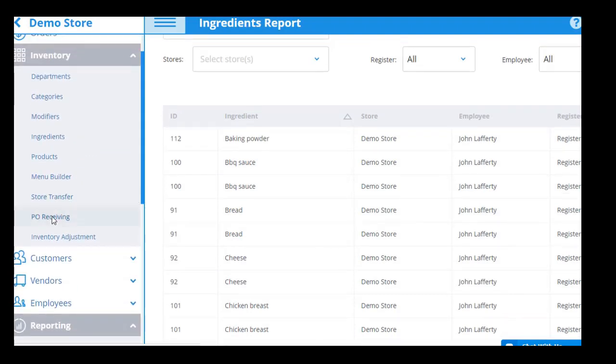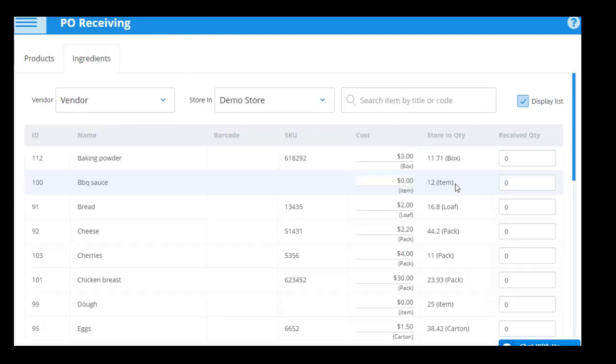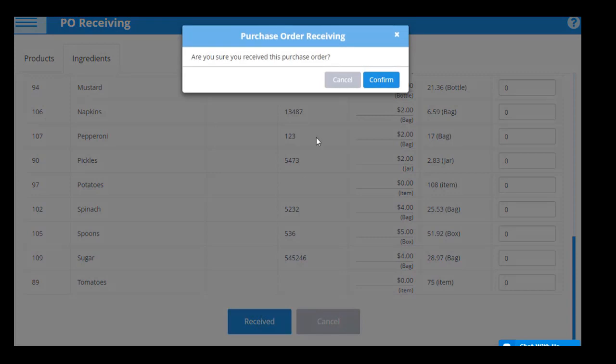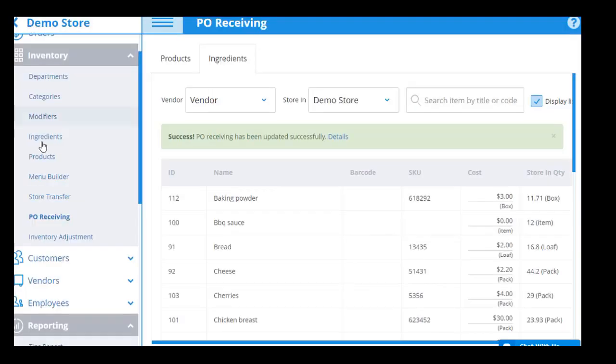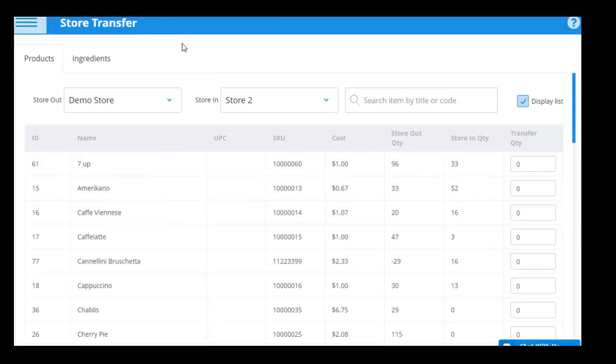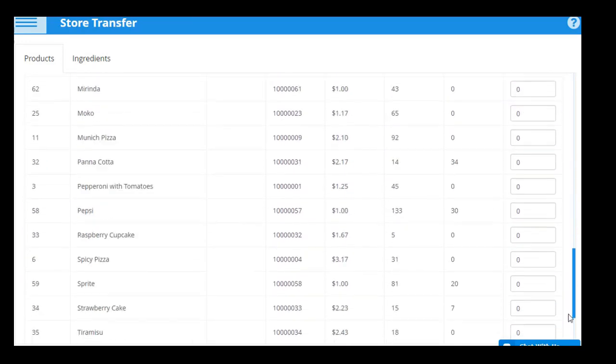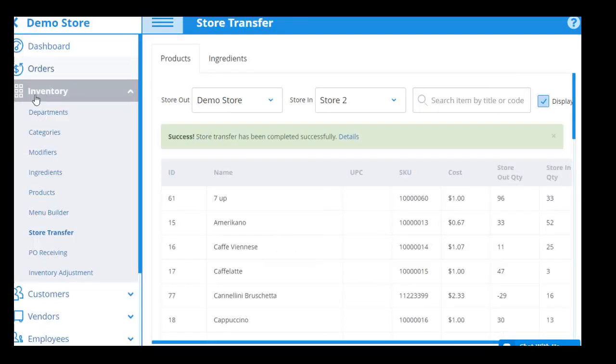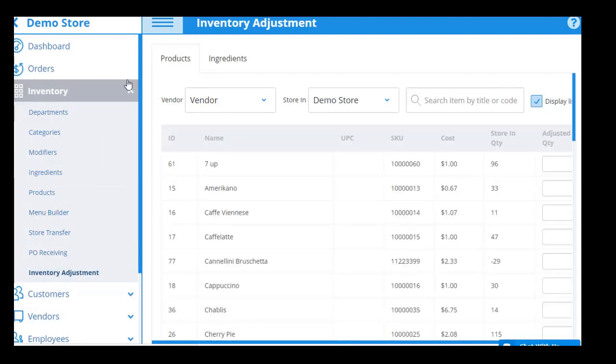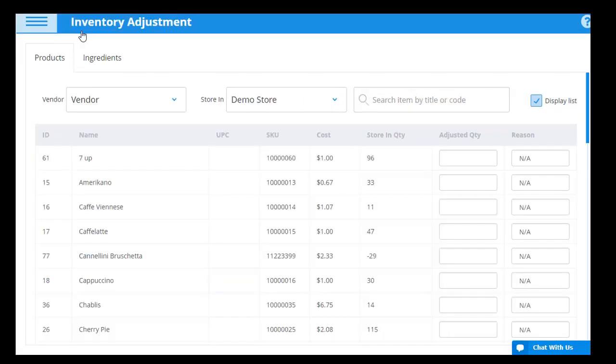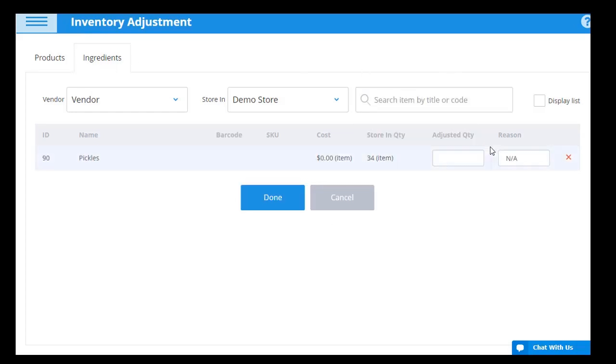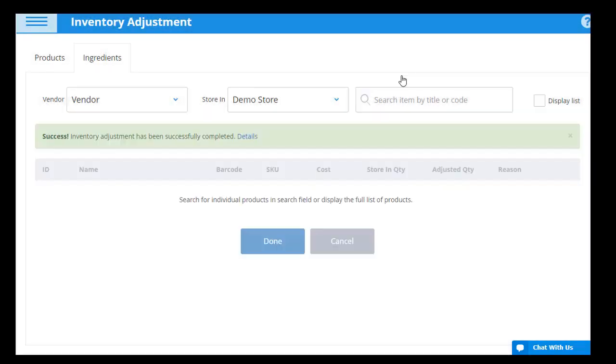With the Purchase Order Receiving app, you can update the inventory stock of items or ingredients as they come in from vendors. Similarly, with the Store Transfer app, you can transfer products and ingredients inventory from one store to another for more efficient inventory management. Finally, with inventory adjustments, you can report damaged or lost inventory, which is vital for maintaining accurate stock levels. These updates can be done with a listed view of all products or by manually searching for the product by either entering their name or UPC code into the search bar or scanning the barcode with a scanning device.